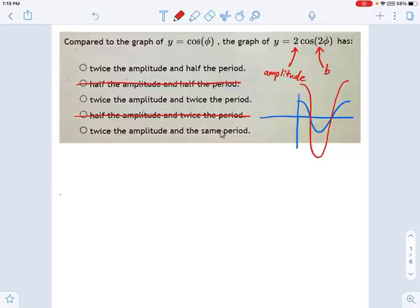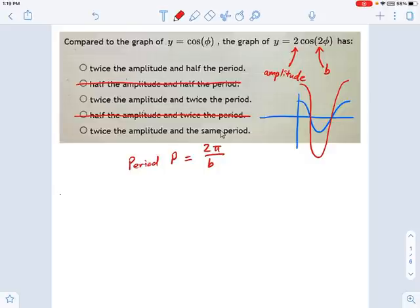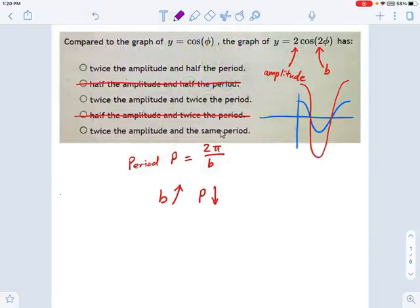This other number right here — that other 2 — that's b. And b refers to a horizontal scaling factor, and it's related to the period in this way: the period p equals 2π divided by b. So if b goes up and becomes a bigger number, that means p will go down — they're reciprocals. If b goes up by a factor of 2, let's say b is 2, it's going to be 2π divided by 2. The 2's cancel out and I just get π. P went down by a factor of 2 — in other words, it got cut in half. So that tells me it's this answer right here.